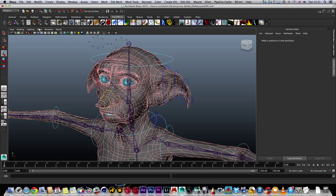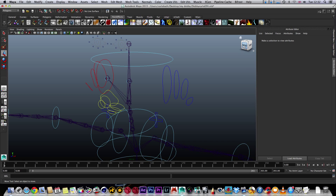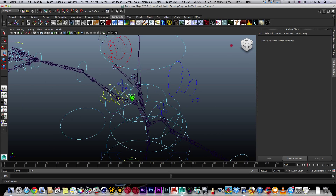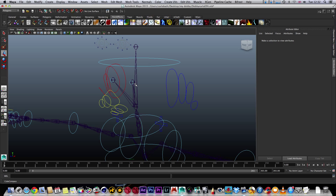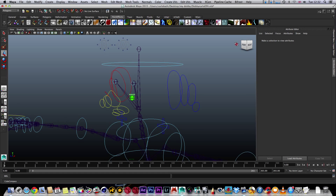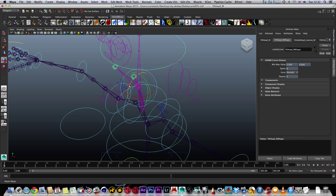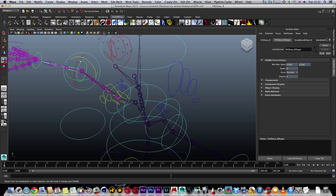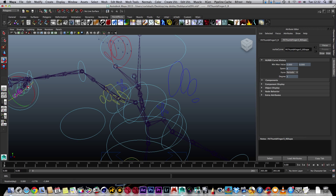If I go to Show and take away my polygons, I'm left with the skeleton of Dobby, which is connected to his mesh and will help me move him. I've set up all my different movement parameters — head movements, arm movements — I can move his arms and even his fingers.